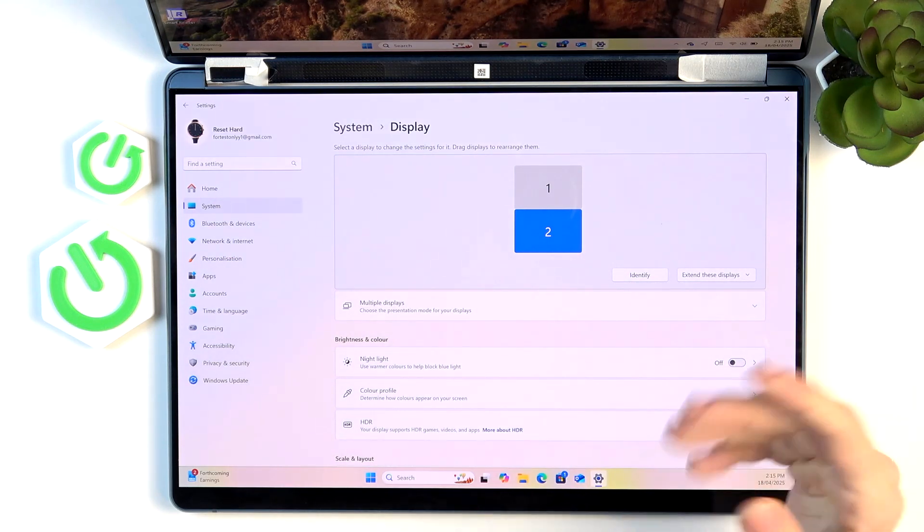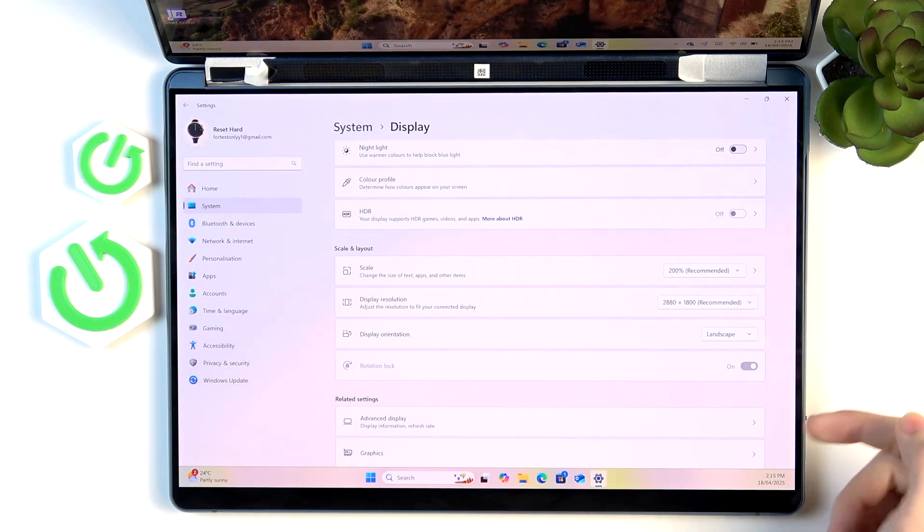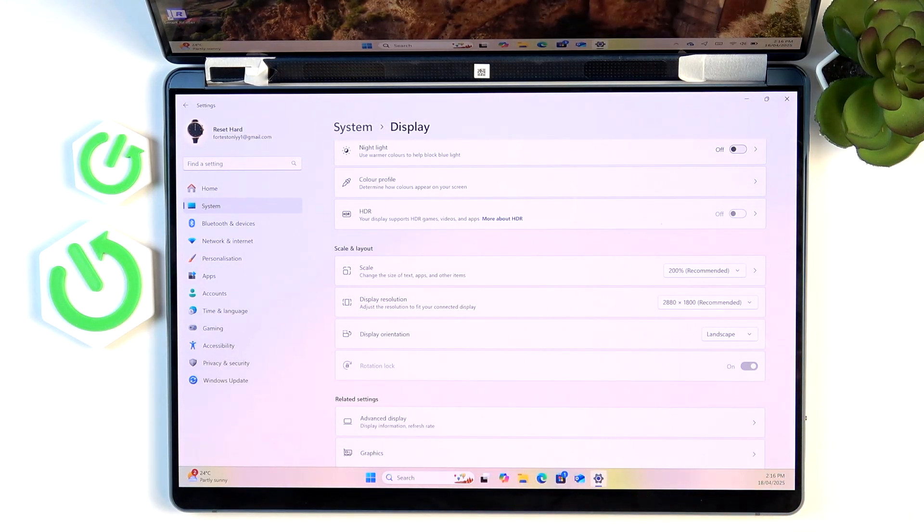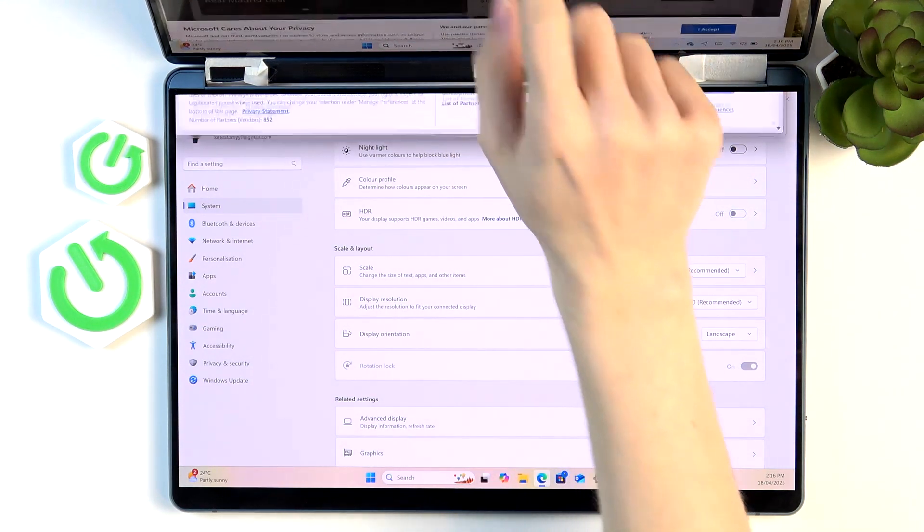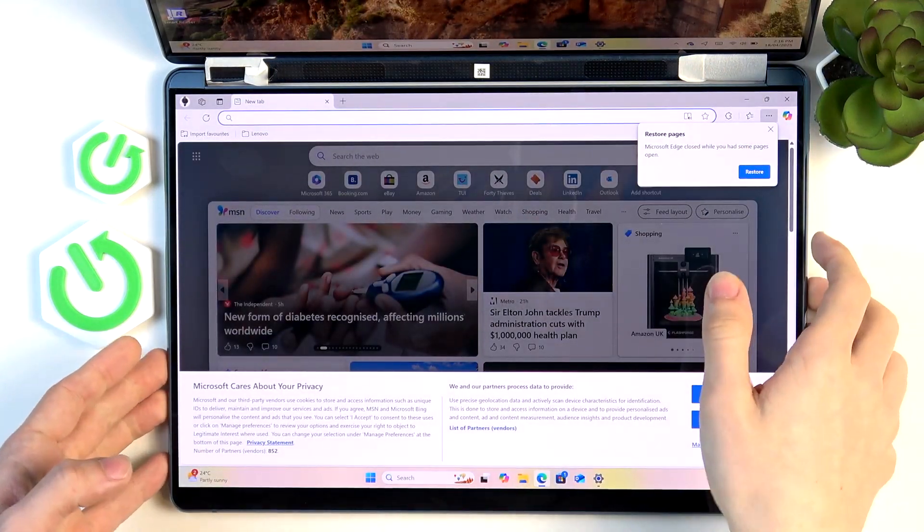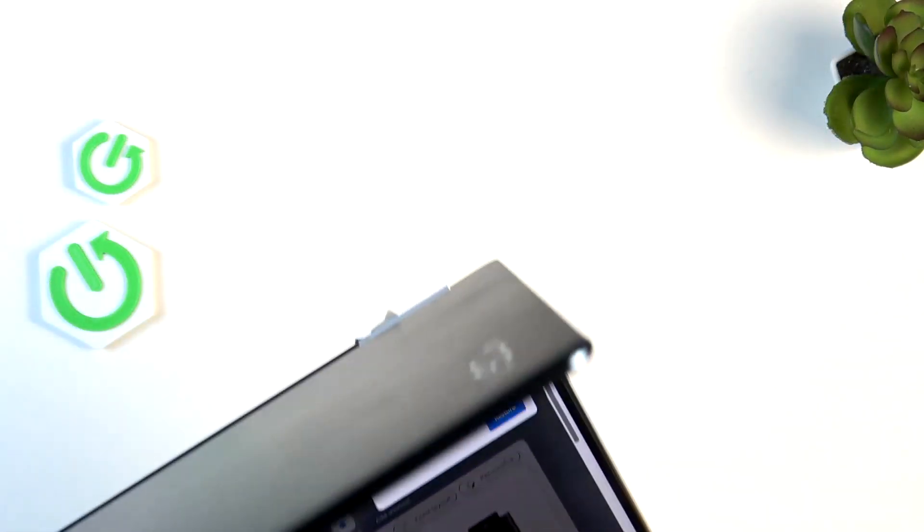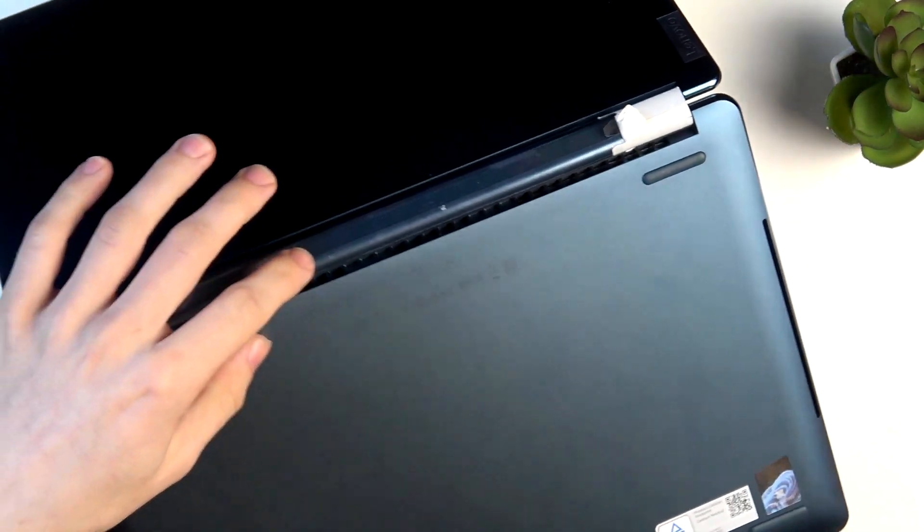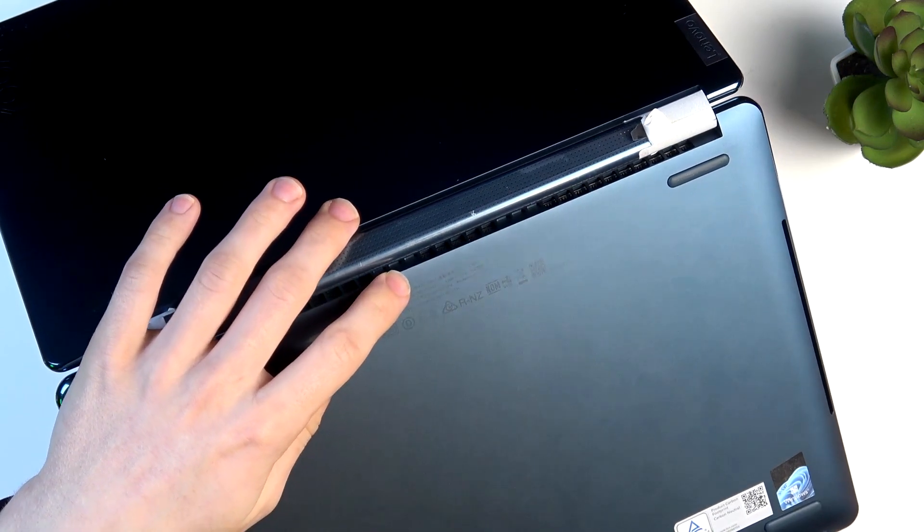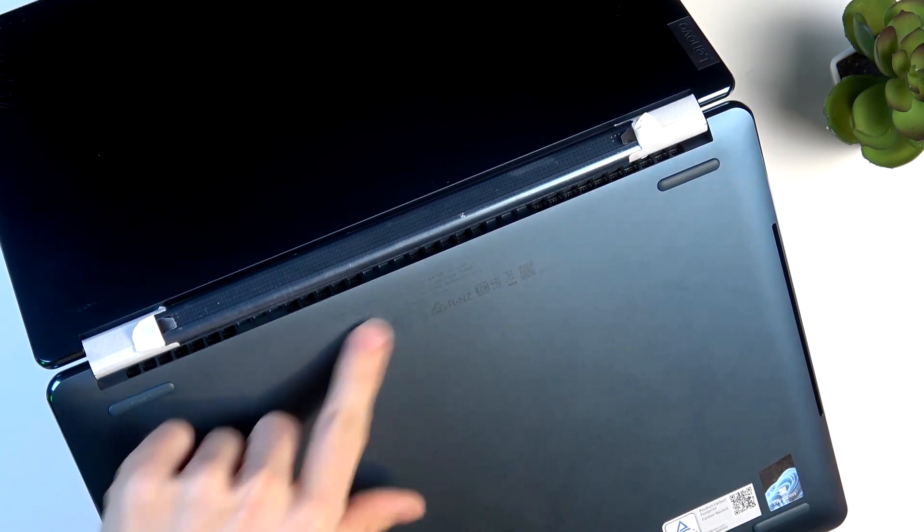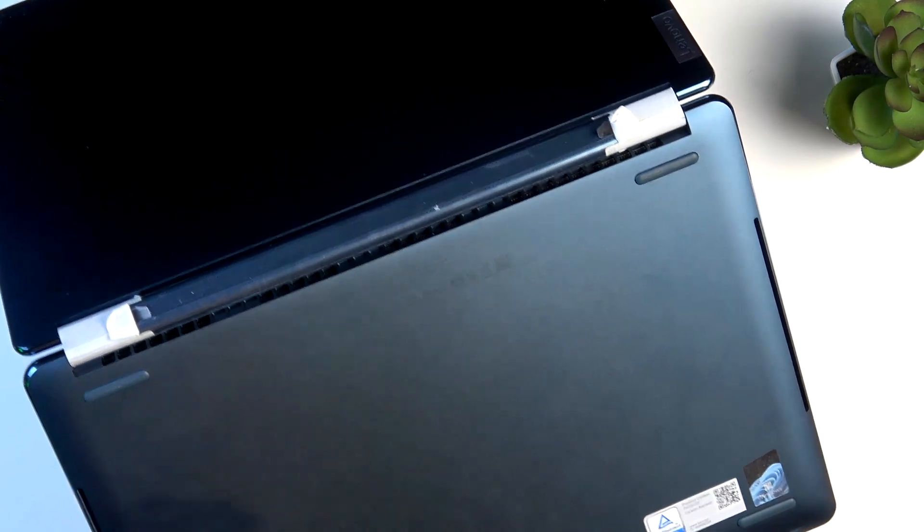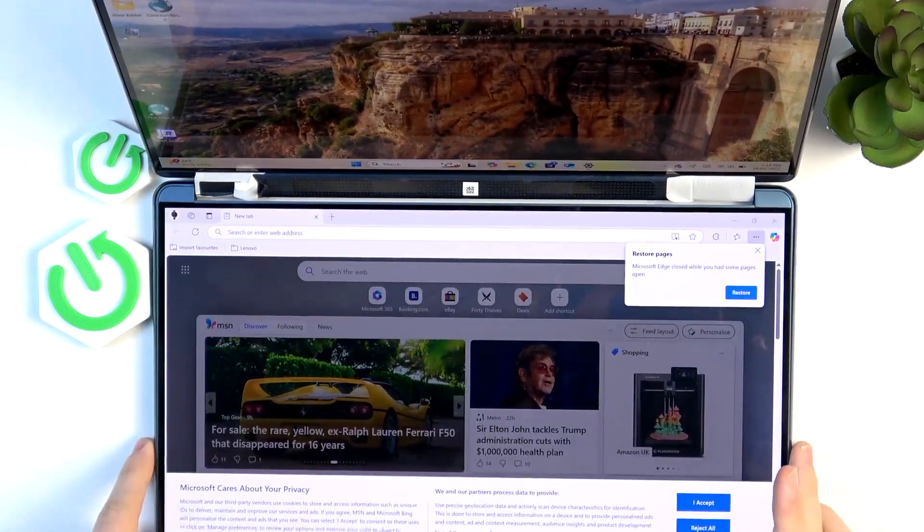But if that doesn't work or if the rotation lock is grayed out or if there's no rotation lock at all, then first you should get to a browser. We're going to search for our laptop model, so let's find out the model at the back of the laptop. In my case it's the Yoga Book 9I3IRU8, so it's in the top line.